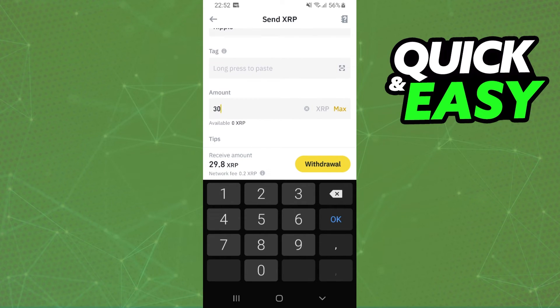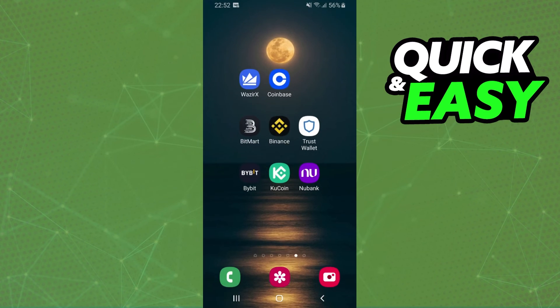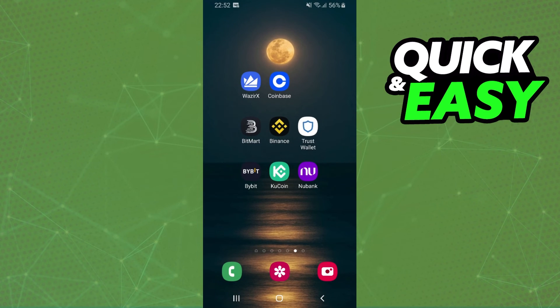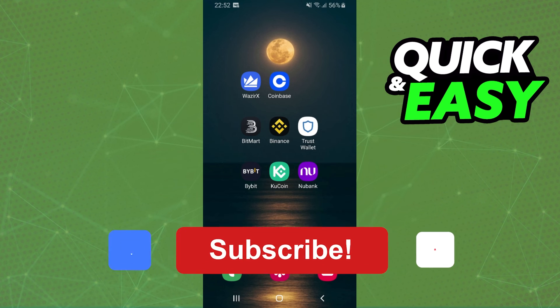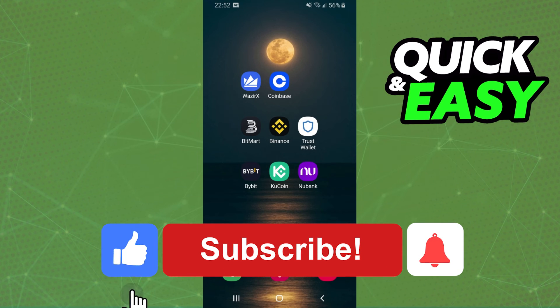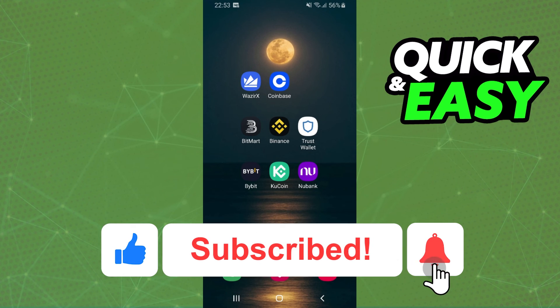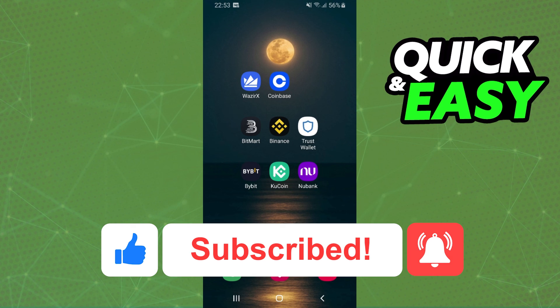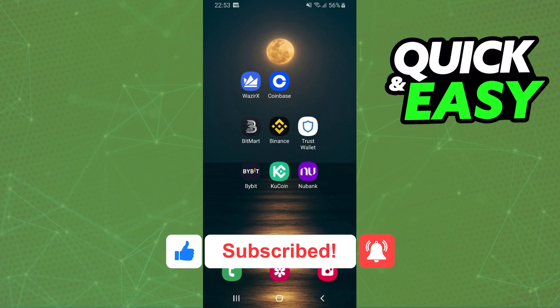You have successfully transferred XRP from Binance to Ledger Nano X. I hope I helped you on how to transfer XRP from Binance to Ledger Nano X. So if this video helped you in any way, hit the like button and subscribe to our channel to receive useful tips.